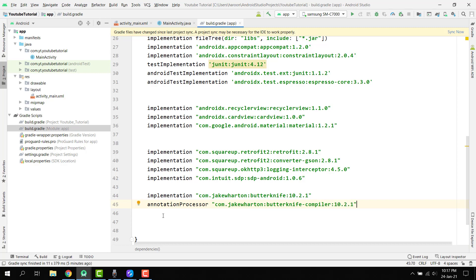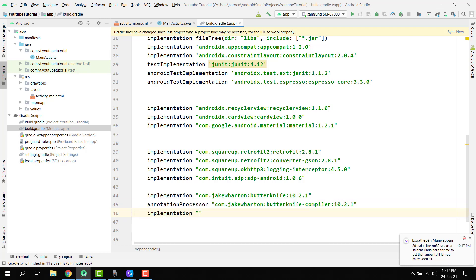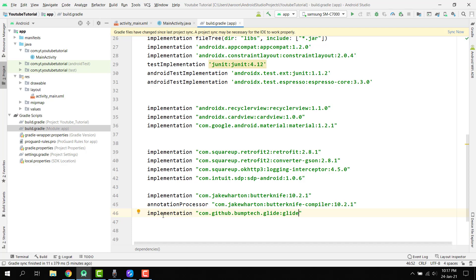Then we have to use the Material Ripple, or I think we don't need the Material Ripple, but we need the Glide. So there we can say implementation com dot github dot bumptech dot glide and then we have to use 4.11.0.